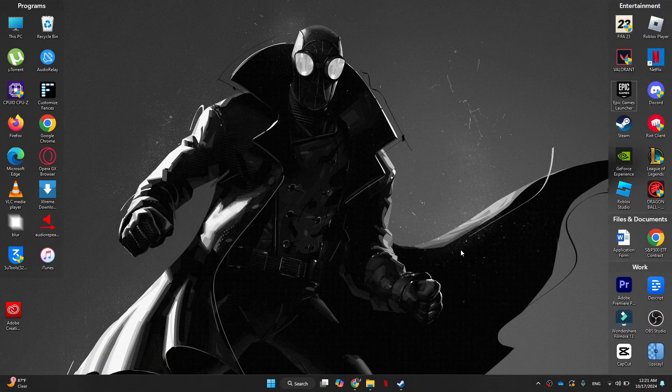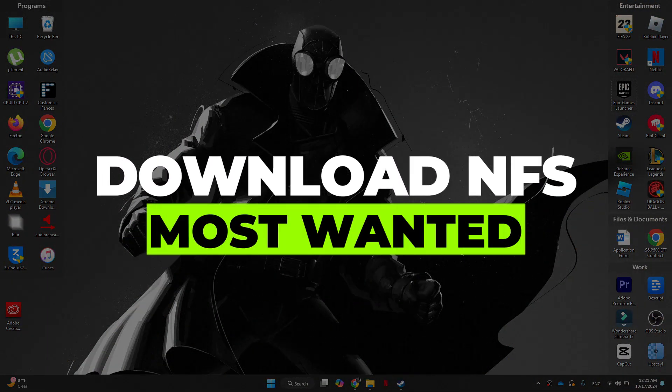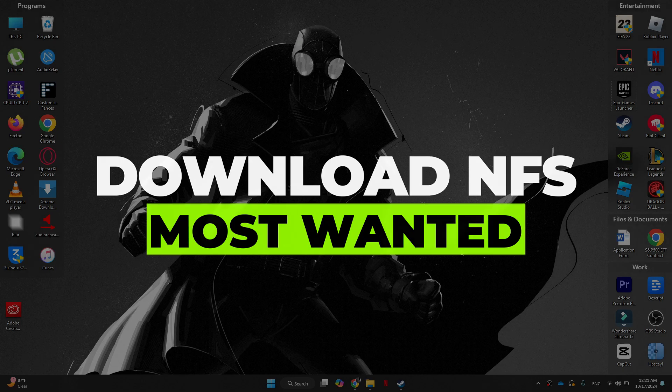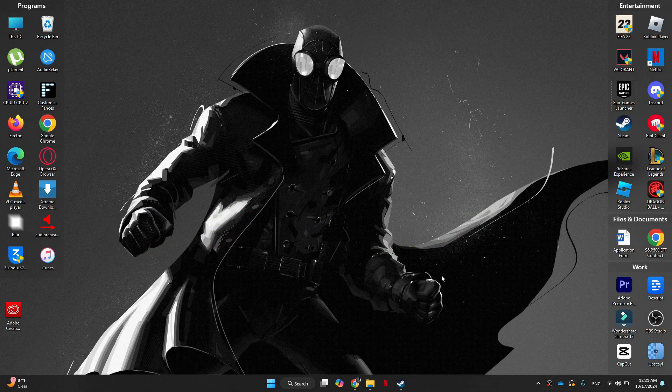Hey guys, in this video, I'll show you how you can download Need for Speed Most Wanted. Alright, so let's begin with the video.